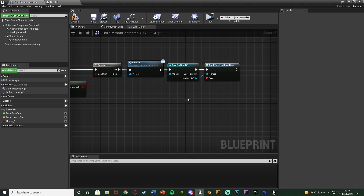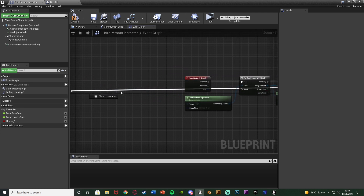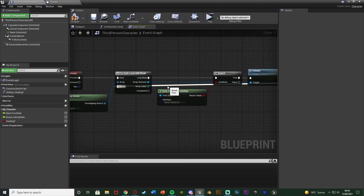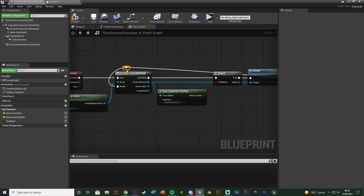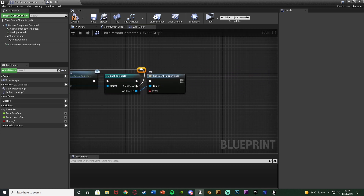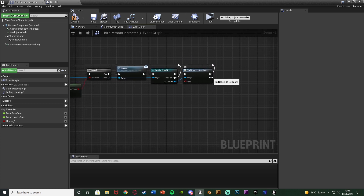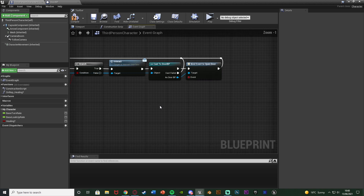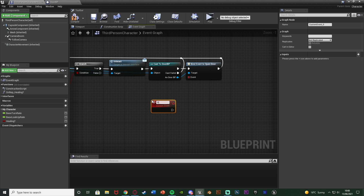Drag out the Cast Failed and go into the Break of the ForEach Loop with Break, because we don't need to keep firing off the loop once we've decided what to interact with. Double-click to get some reroute nodes connecting them, and the Bind Event to Door also goes into the break of the ForEach loop. Now the last thing to set up is actually opening and closing the door. Right-click and add a Custom Event, naming this Open Door On Server.